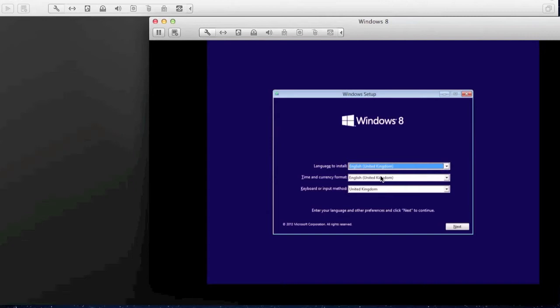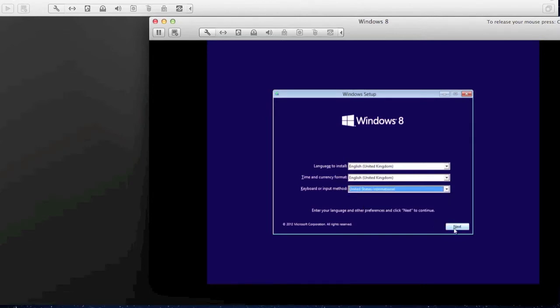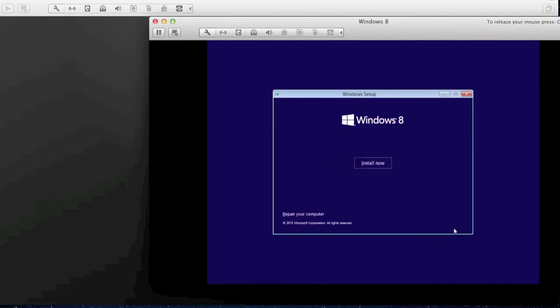When you get to this page, just go ahead and fill out the information as usual. Obviously make sure you get it right — if not, you can go ahead and change it afterwards. Once done, go ahead and change your keyboard. For some reason my Mac has an American keyboard. Then go ahead and click Next, then Install Now. Nothing has really changed since Windows 7 in terms of the install.